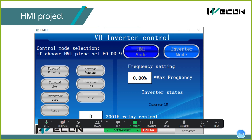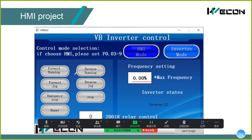In this demo, when I switch the mode in HMI, you can see the indicator light of the inverter changing. If I give a frequency value to the inverter to control forward or reverse, the inverter will operate accordingly, and you can see the inverter indicator changing.